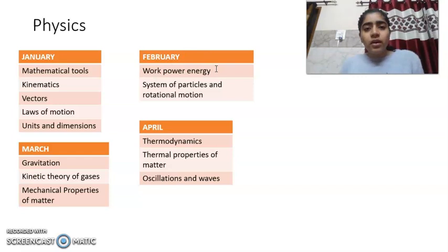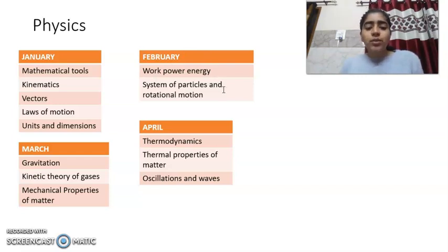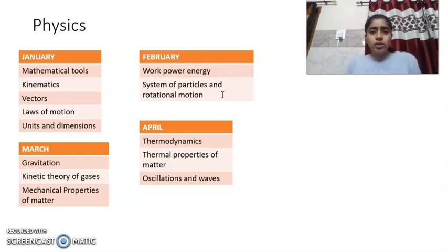In February, you will do two units: Work, Power, and Energy, and System of Particles and Rotational Motion.